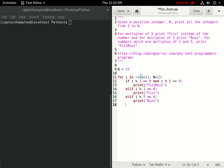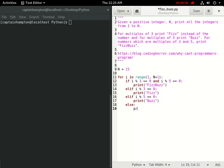And then if the number is not a multiple of 3 and 5, or it's not a multiple of 3 or 5, what we want to do instead, so else if all of these conditions are not met for the particular number that we're on, we just want to print out the number itself. So we want to print out the integer i.